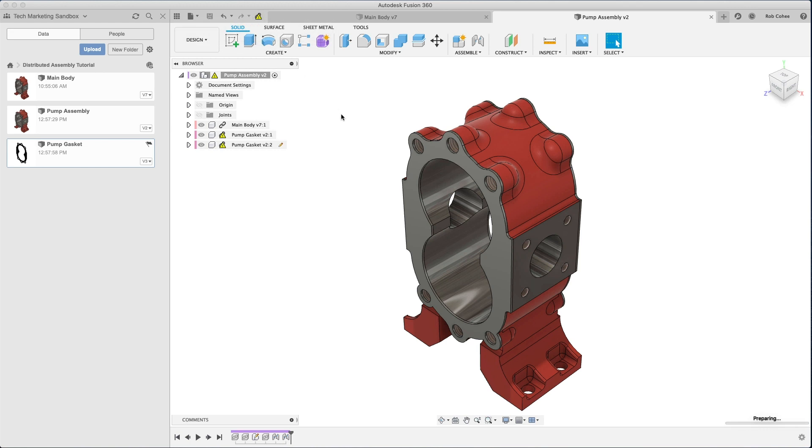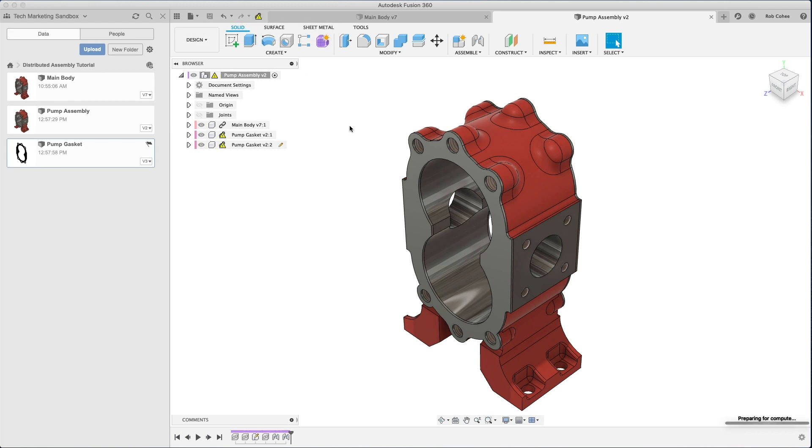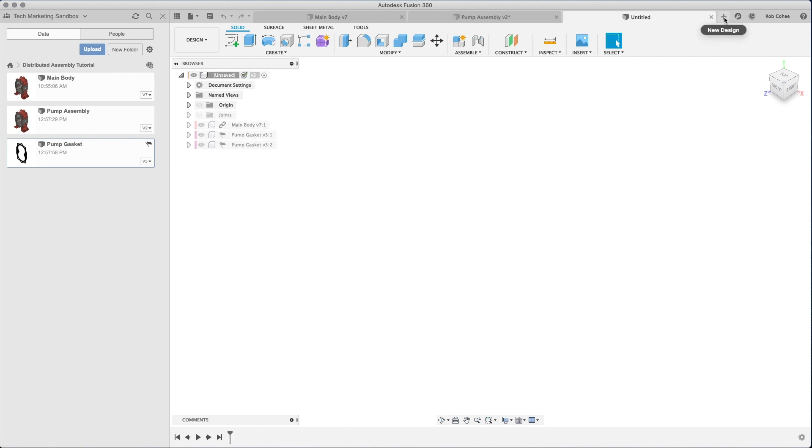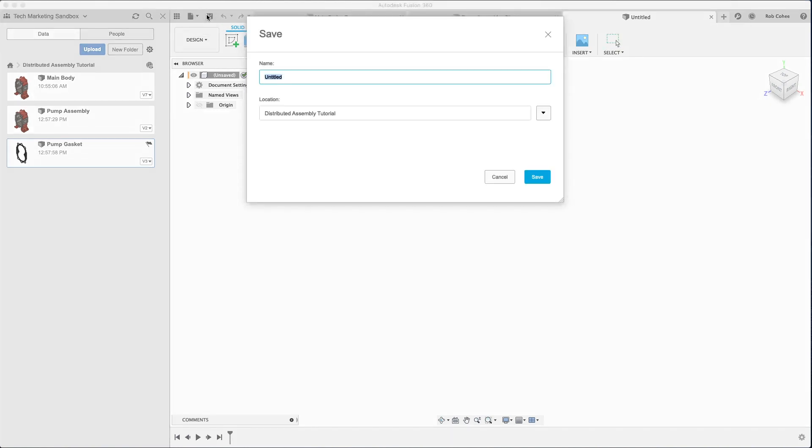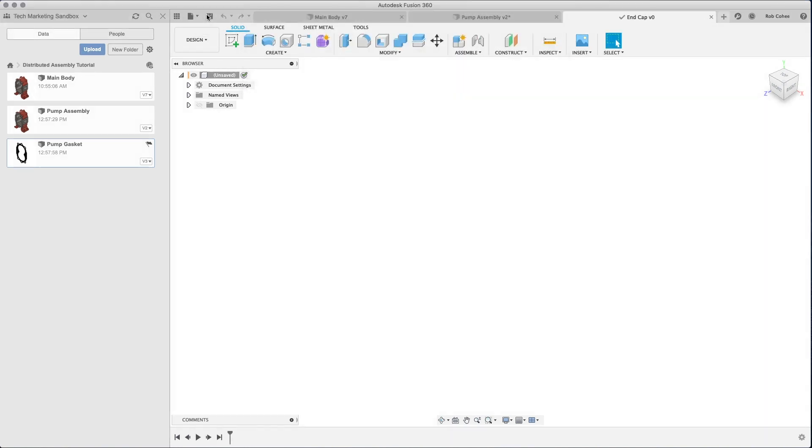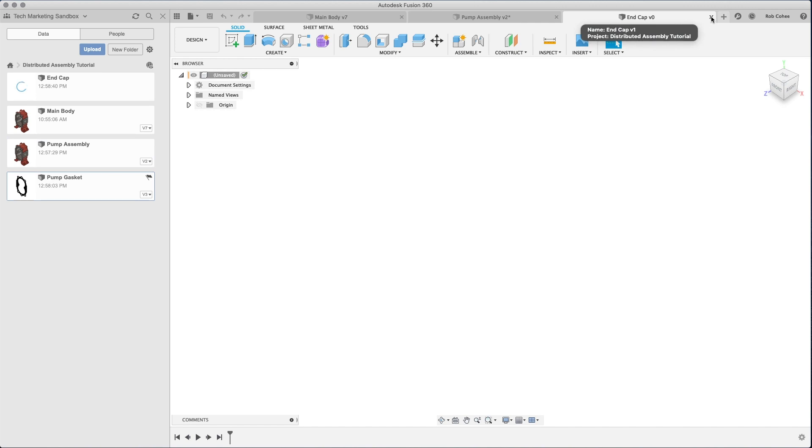So I open up the part file, make a change to it. I applied a material, I changed the appearance of it. It says, hey, you're in the assembly, somebody's updated the file, do you want to consume those updates? Well, heck yeah, I hit update, it consumed those updates, and I'm carrying forward.